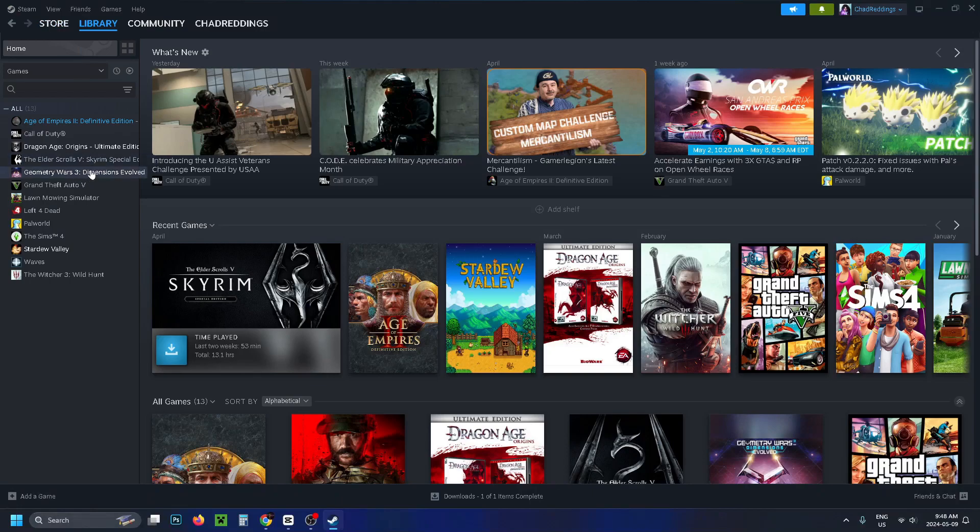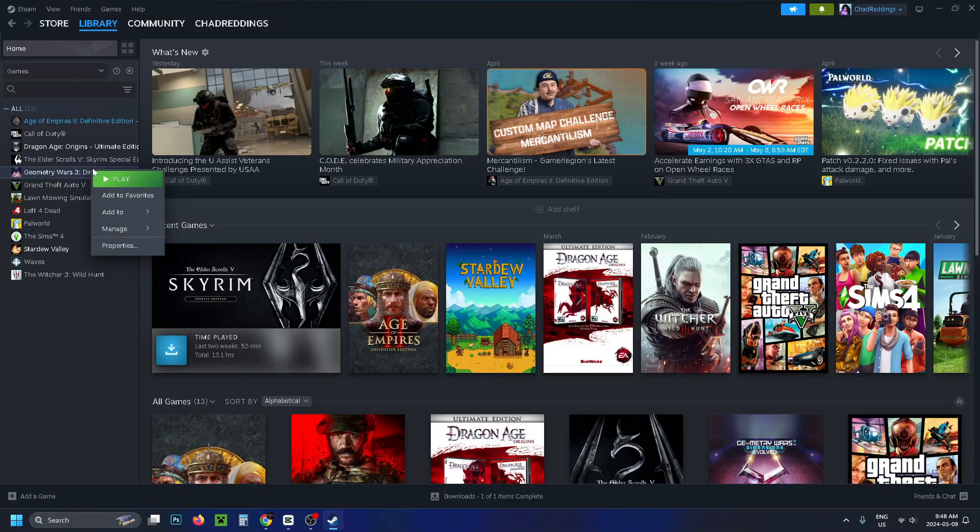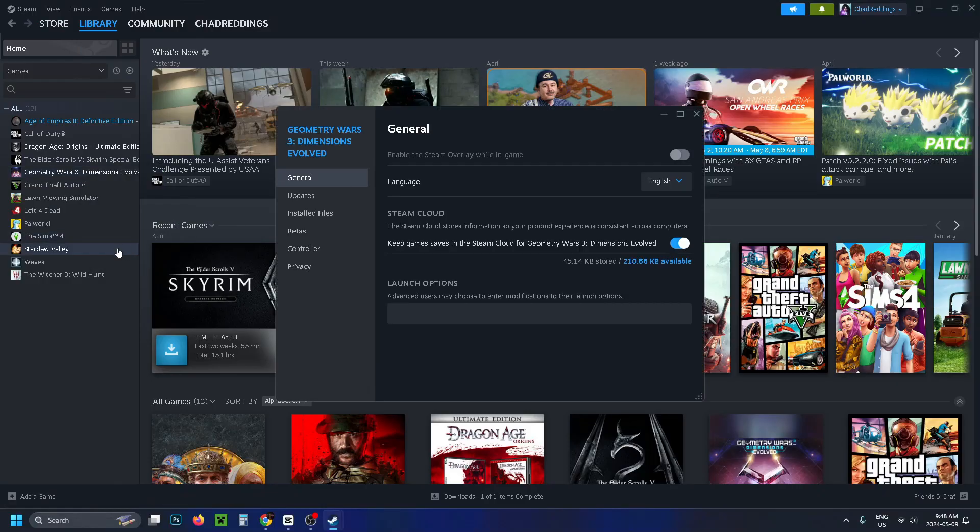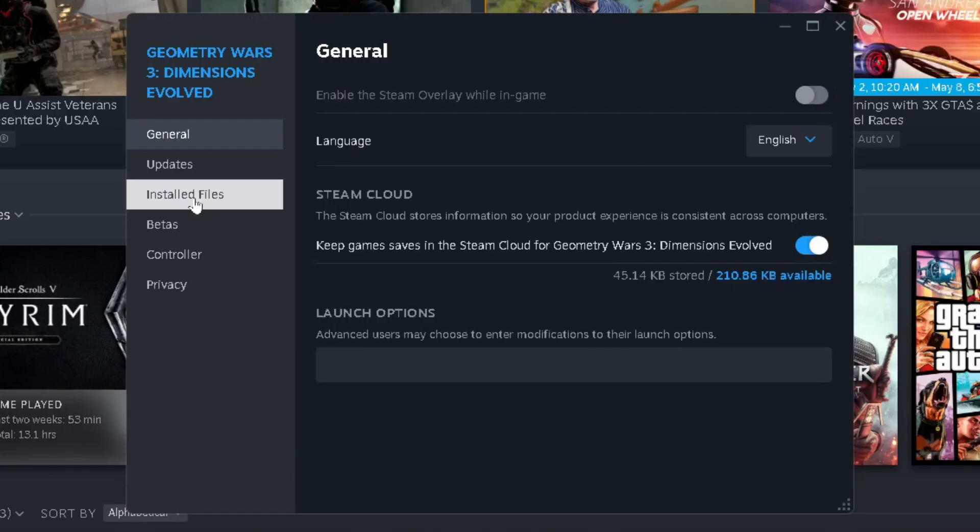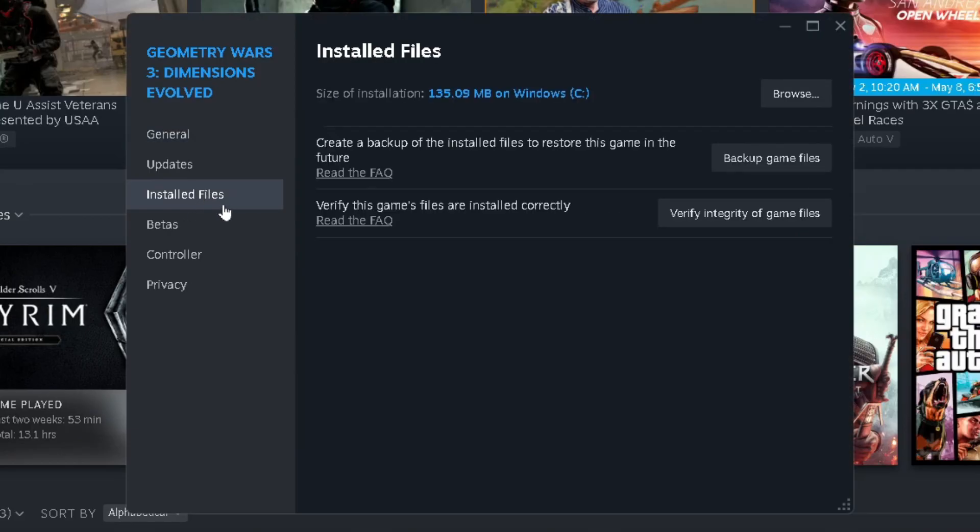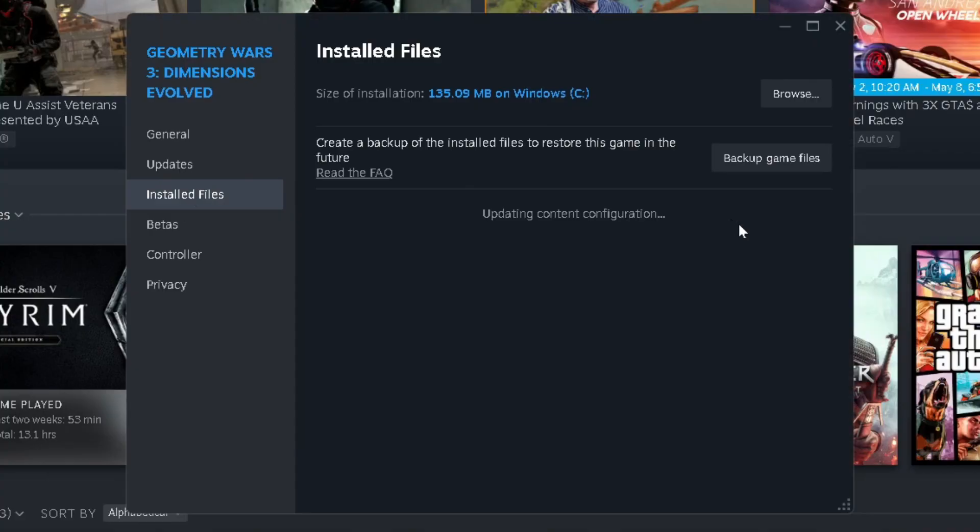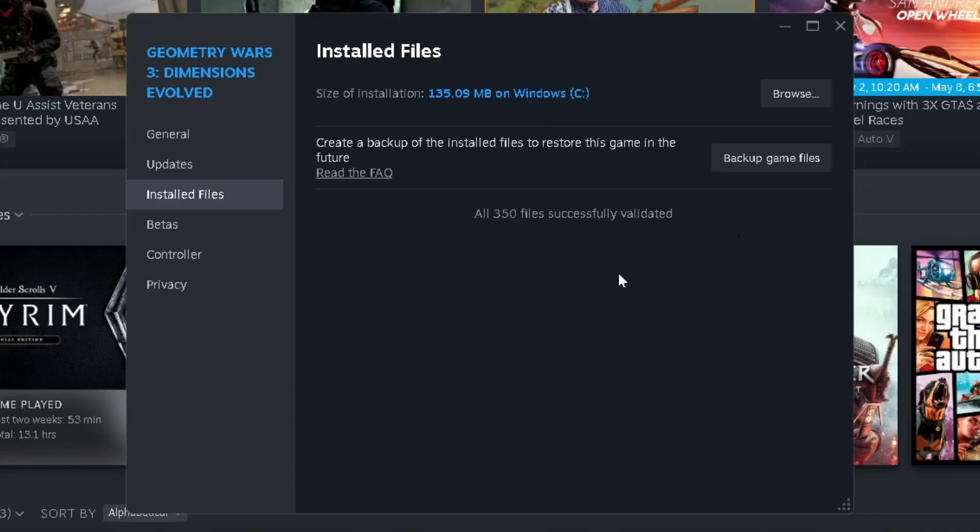Now if you're still experiencing problems, another thing you can do is right click on the game and go to properties. Then go to installed files and verify the integrity of the game files. This doesn't take long, I could run it right now and it'll only take a couple seconds and if there's any issues there it'll fix it as well.